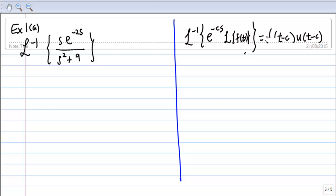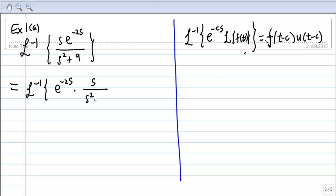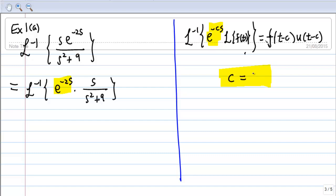So let's rearrange the question first. I am going to rearrange this as the inverse Laplace transform of e^(-2s) times s/(s² + 9). The first thing is to identify what c is. Comparing e^(-cs) with e^(-2s), I find that c is equal to 2.